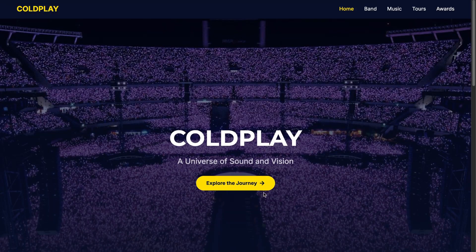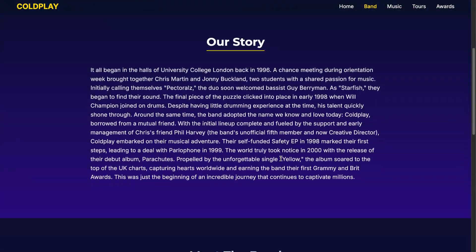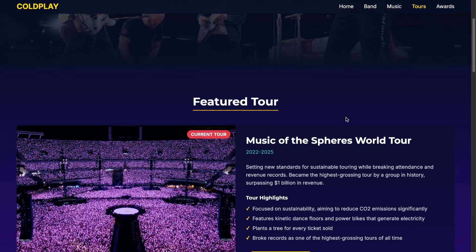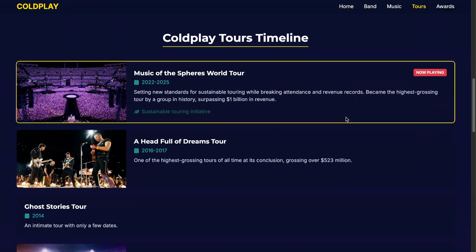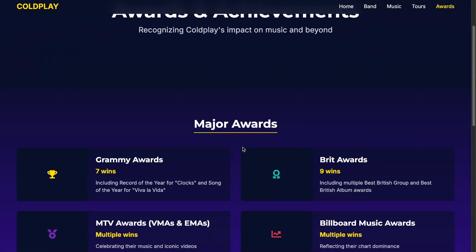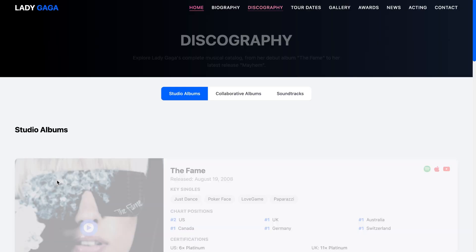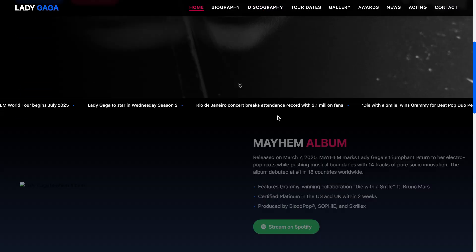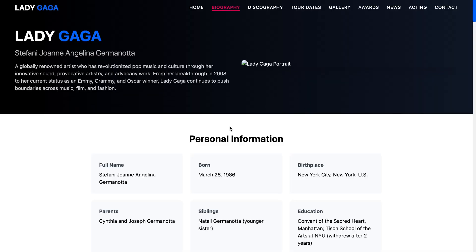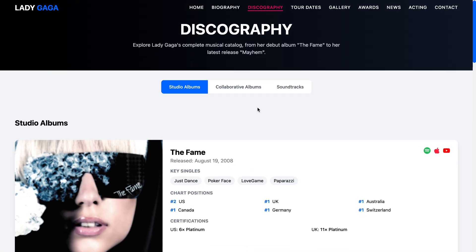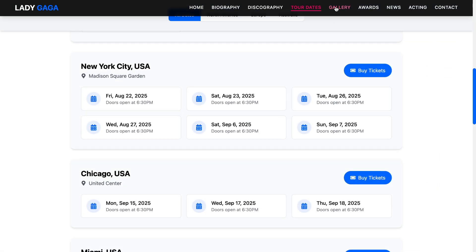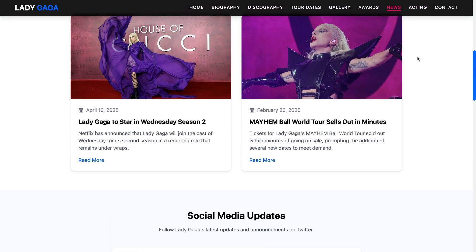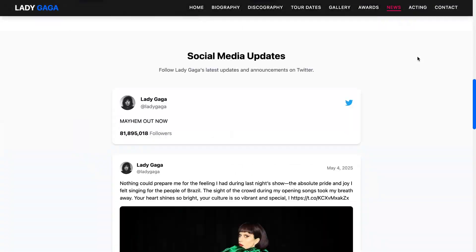Another example from their website is the Coldplay Fan Website, featuring their latest album, quick facts, live albums, new releases, tours, and awards. And there's also a Lady Gaga fan page, including her biography, discography, tour dates, gallery, awards, news, acting career, and contact information — all made by Minimax M1. Pretty amazing.